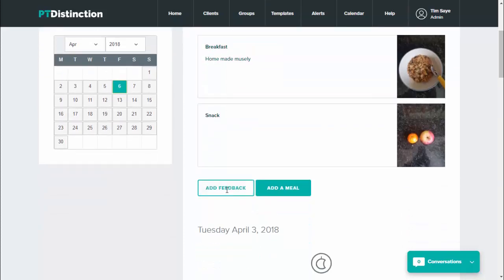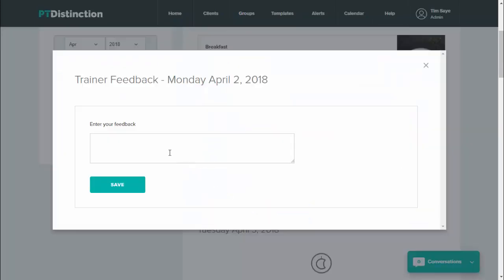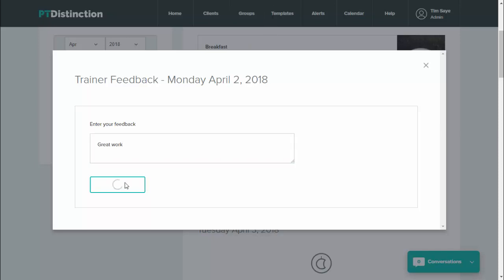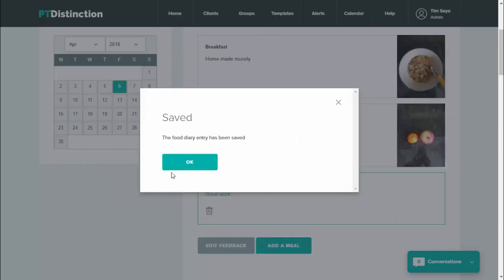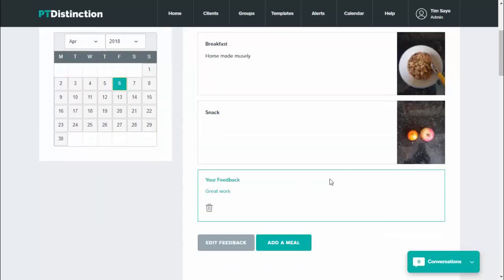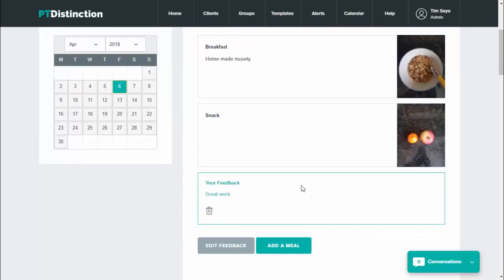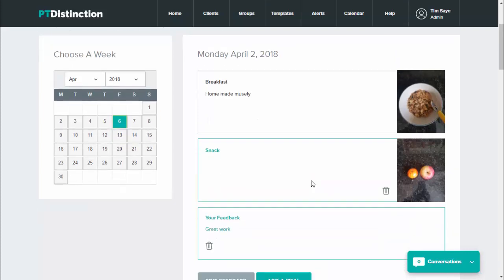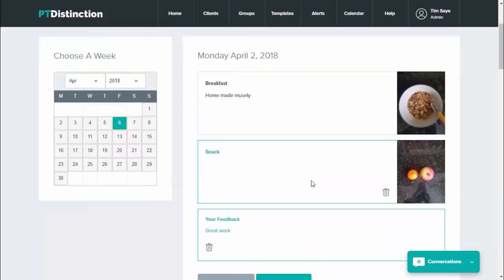And then you can close that down and you can provide feedback for your clients by clicking on add feedback. And then you can write feedback directly in their food diary and that will go back into the app and the software for them to see. So you can coach them on their meals from right inside the food diary whilst checking it all very easily.